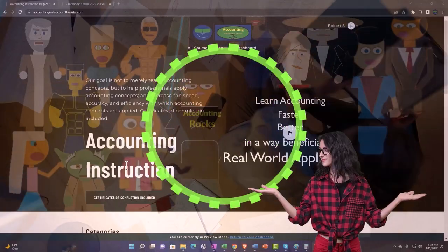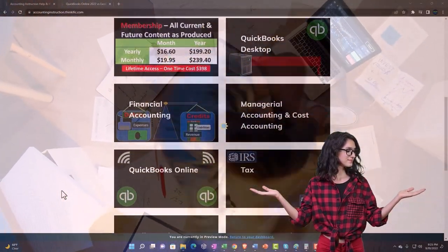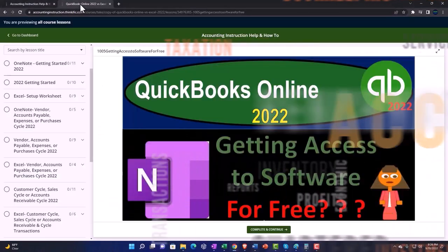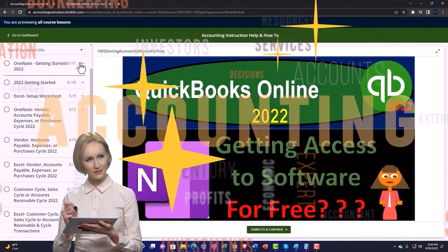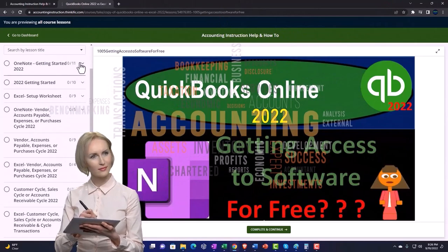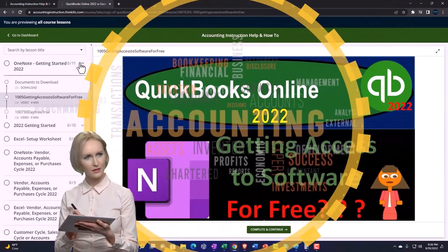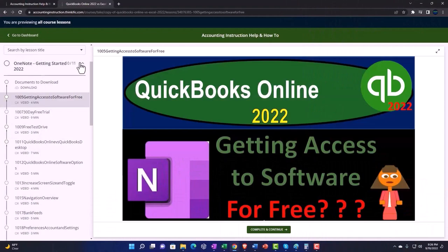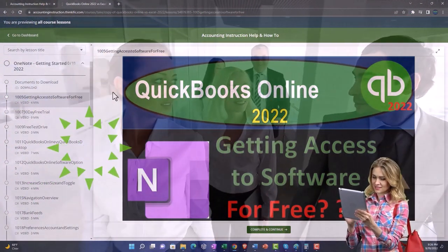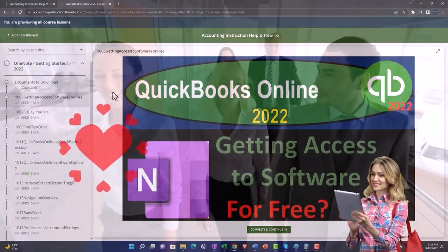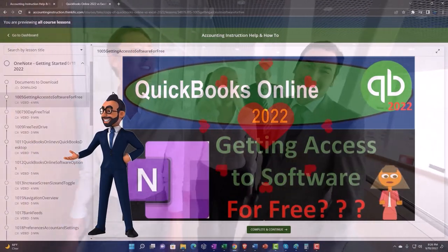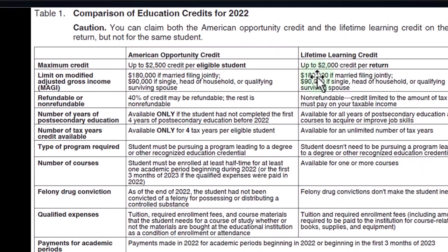Support accounting instruction by clicking the link below, giving you a free month membership to all of the content on our website, broken out by category and further broken out by course. Each course is organized in a logical, reasonable fashion, making it much easier to find what you need. We also include added resources such as Excel practice problems, PDF files, and more like QuickBooks backup files when applicable.